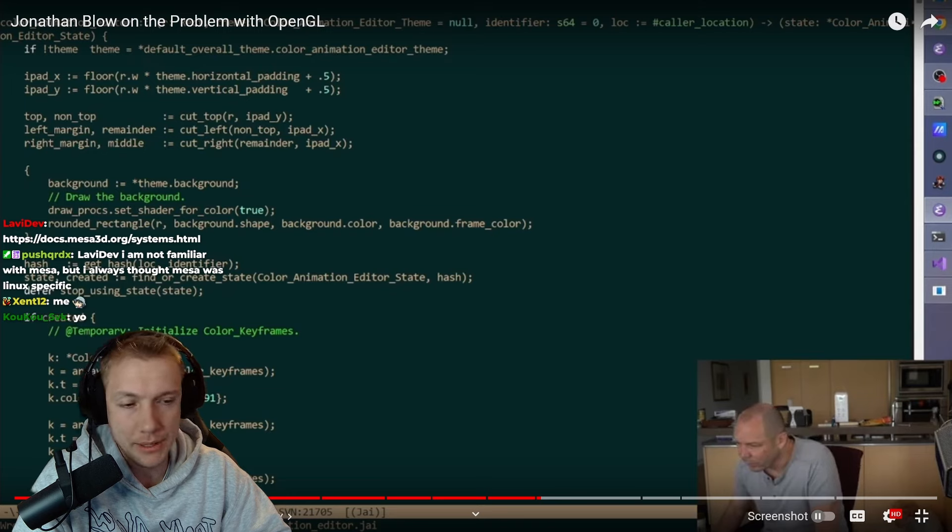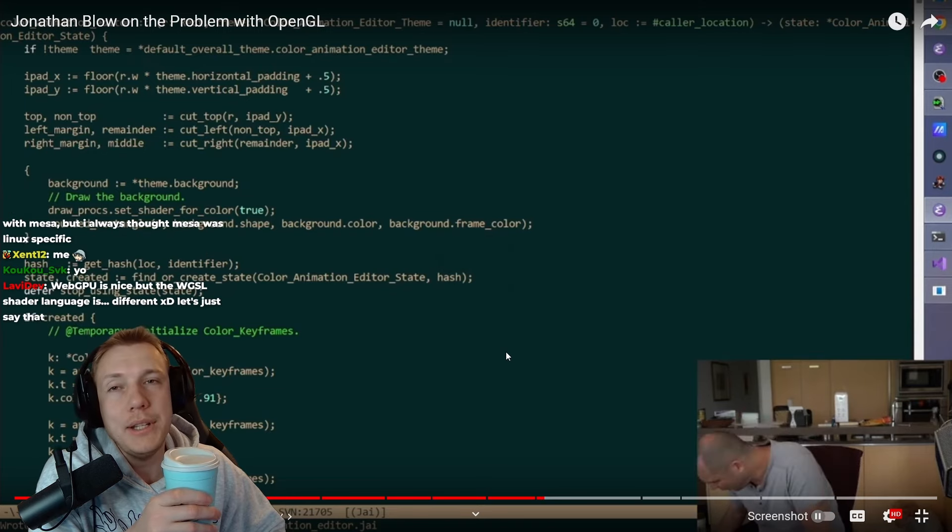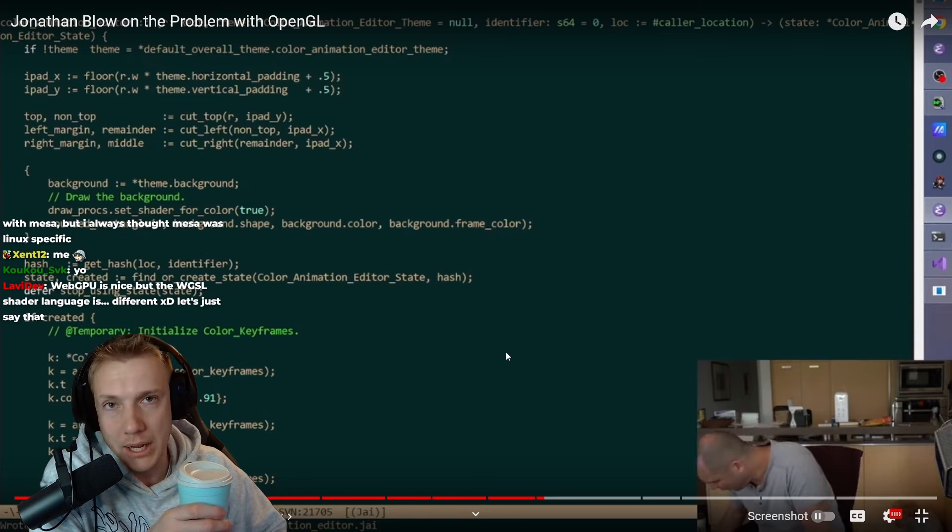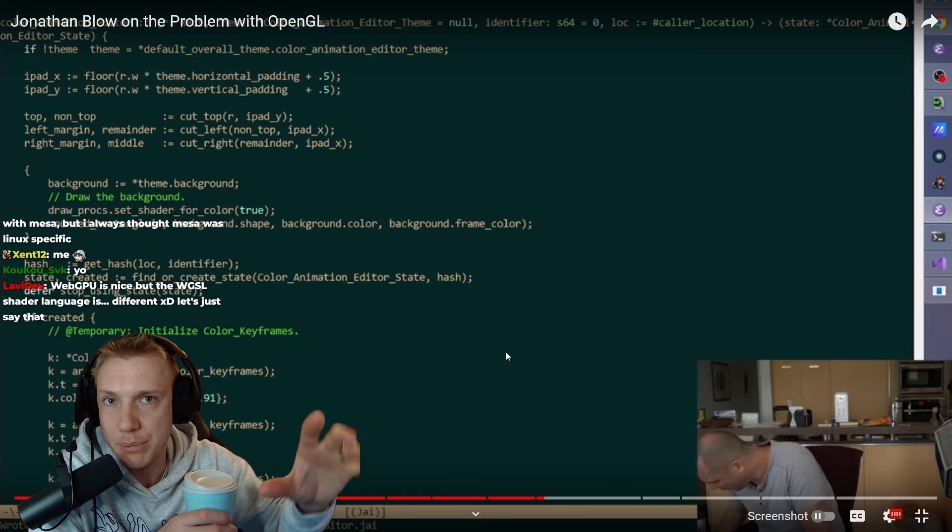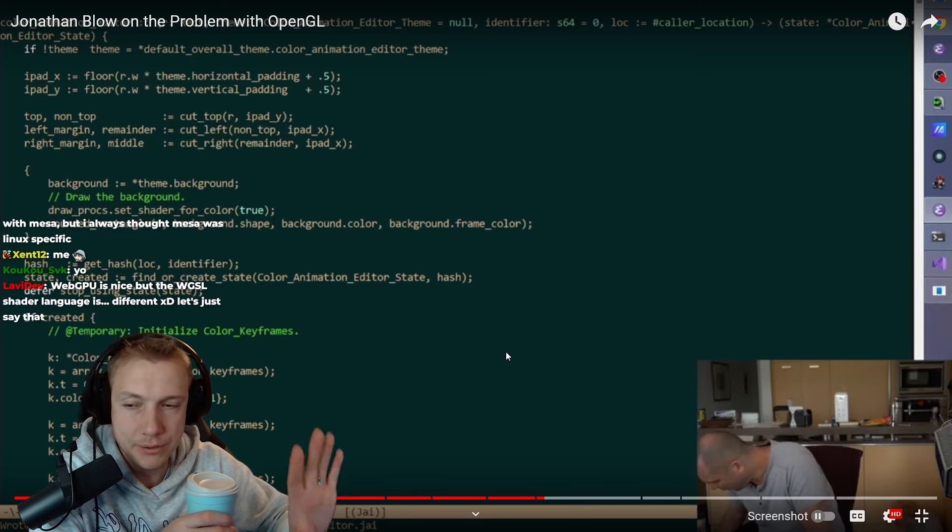So OpenGL still has this place. Hey, Coco, my man. Good morning. I mean, yeah, you can use Raylib, right? But let's say you don't use a library that is designed by another person, right?